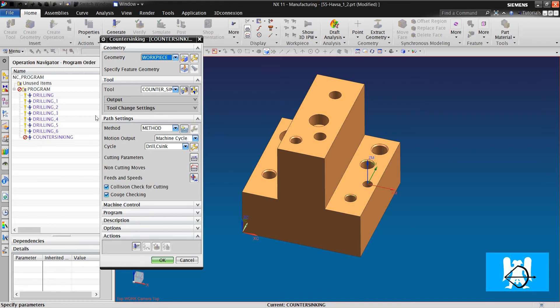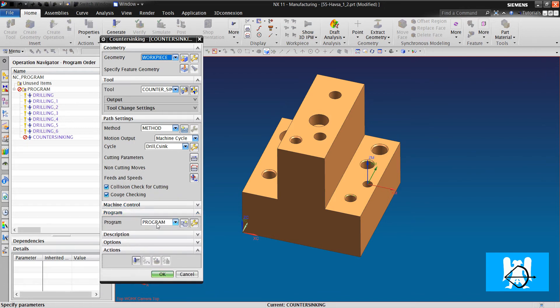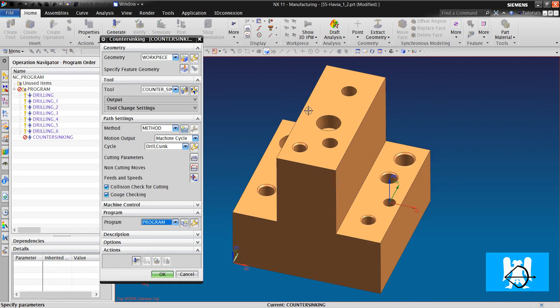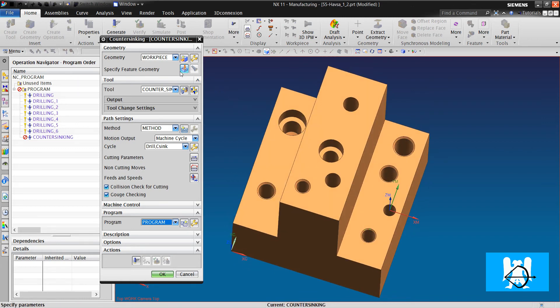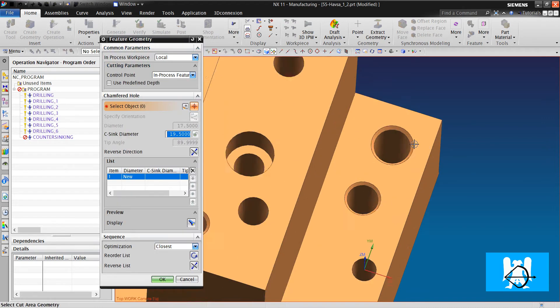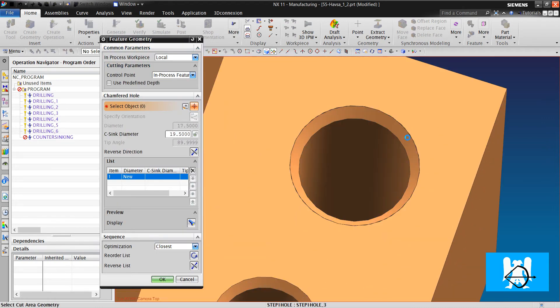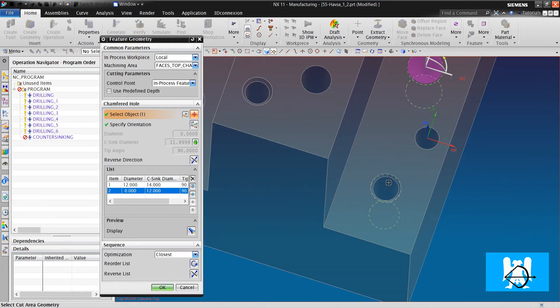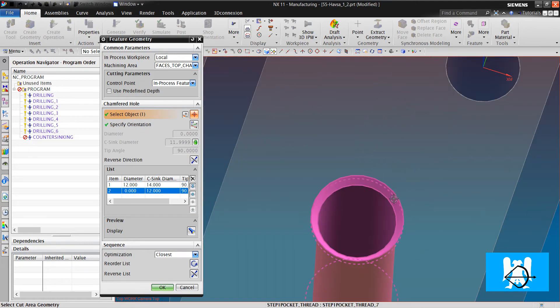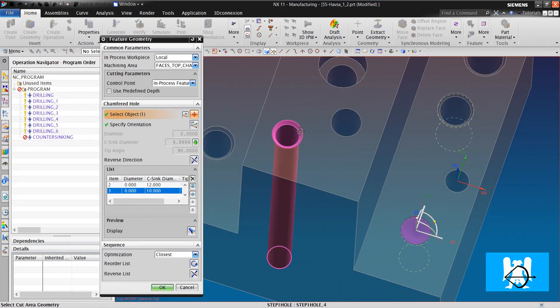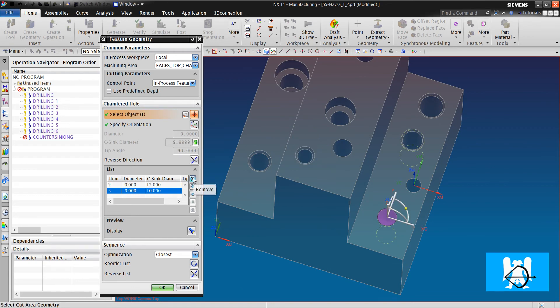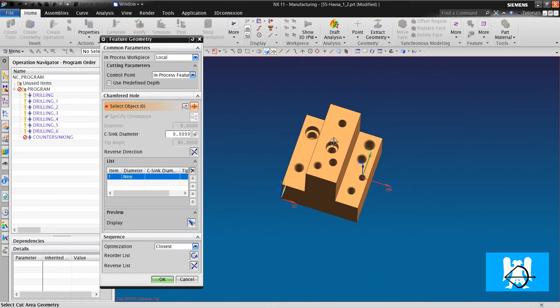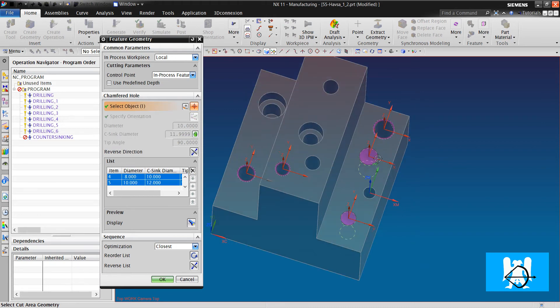The counter sinking operation must be in the program folder for this work. We choose specified feature geometry and we can choose the chamfers individually. But it will take too much time. So we can choose it like this.